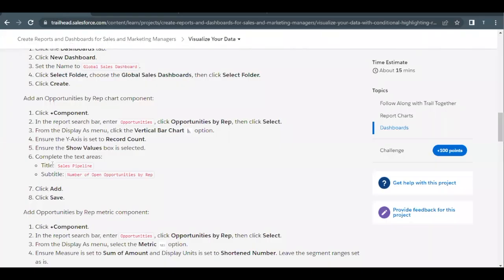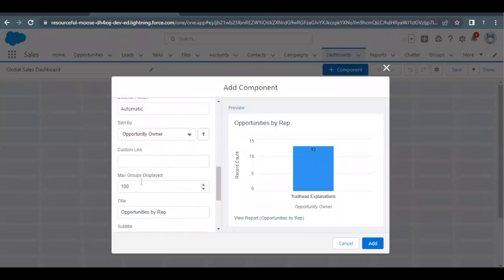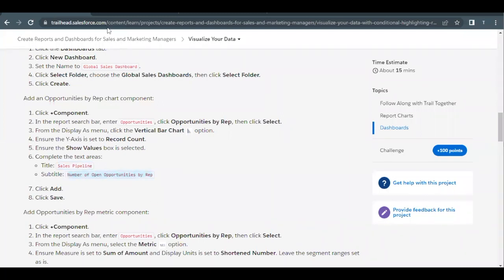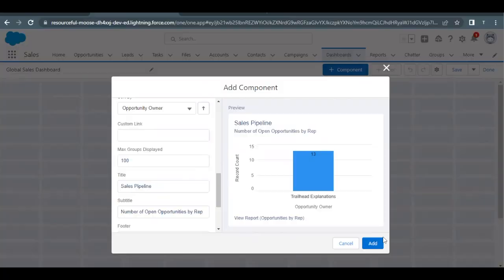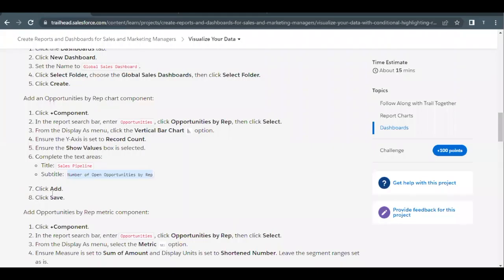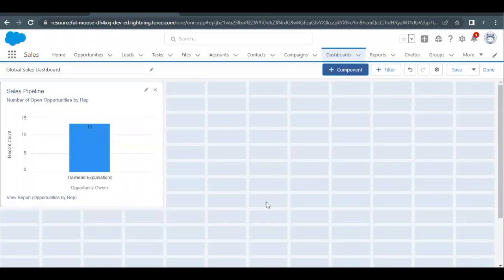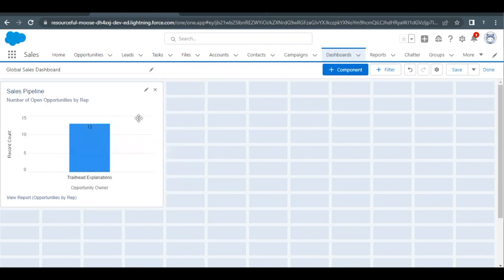Next, we have to give the title Sales Pipeline and the subtitle as Number of Open Opportunities. Scroll down to the bottom, change the title and paste the subtitle in the subtitle text area. Then simply click on Add and then Save. This will save the recently added component.